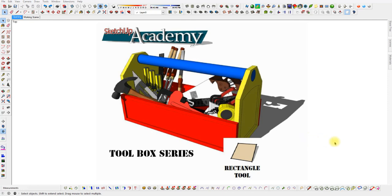Welcome back to the SketchUp Academy Toolbox Series. Today's tool is the Rectangle tool.